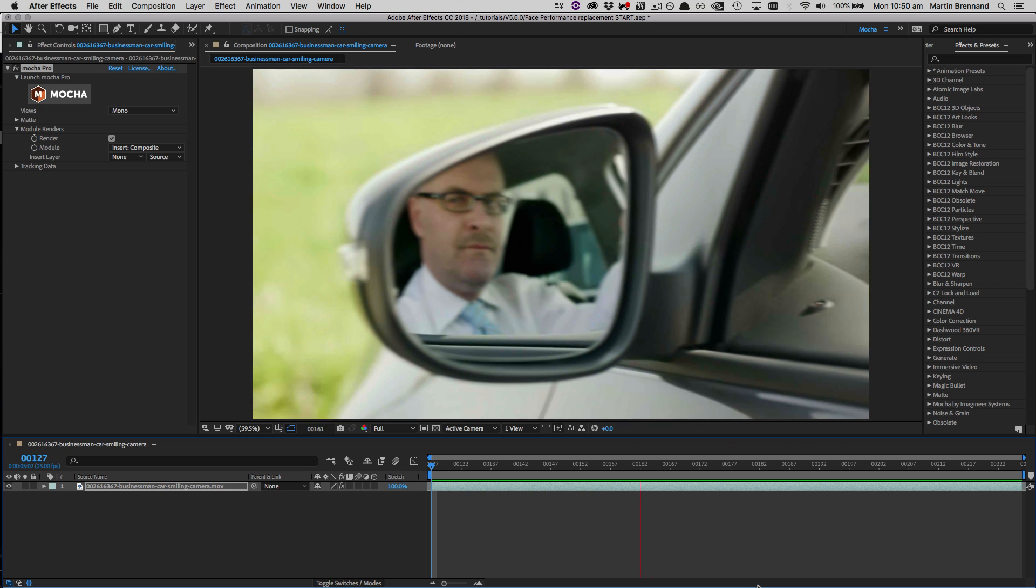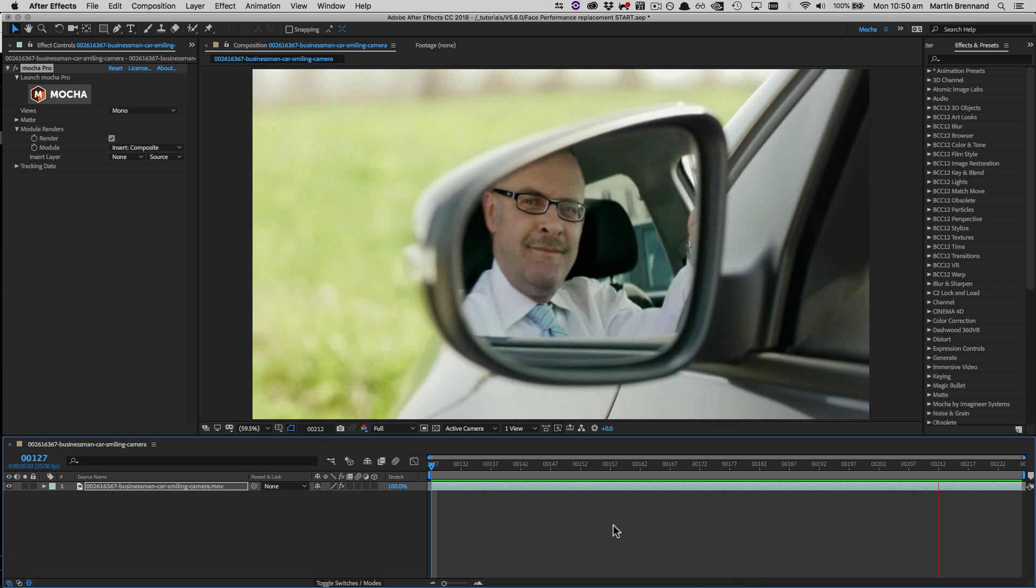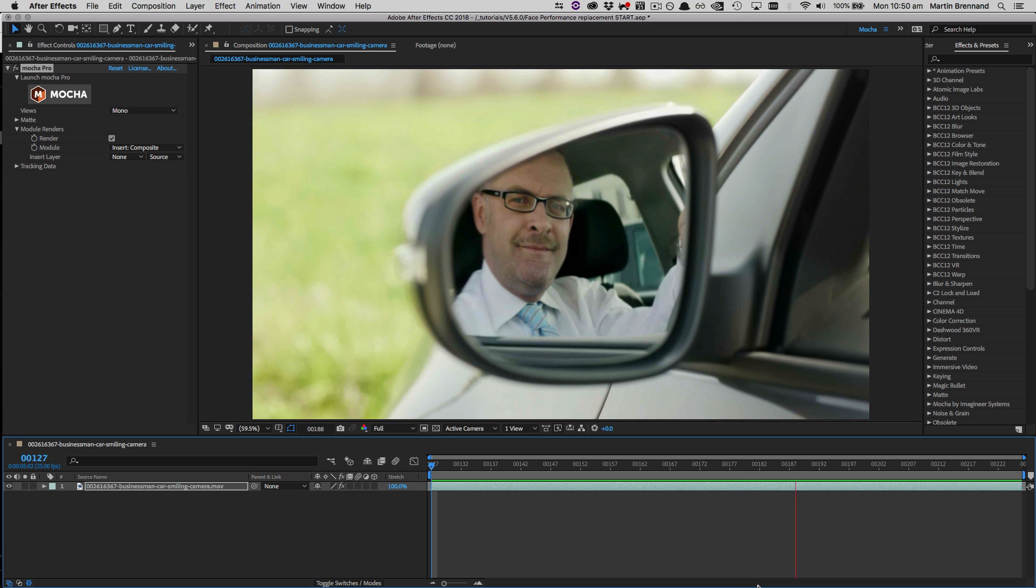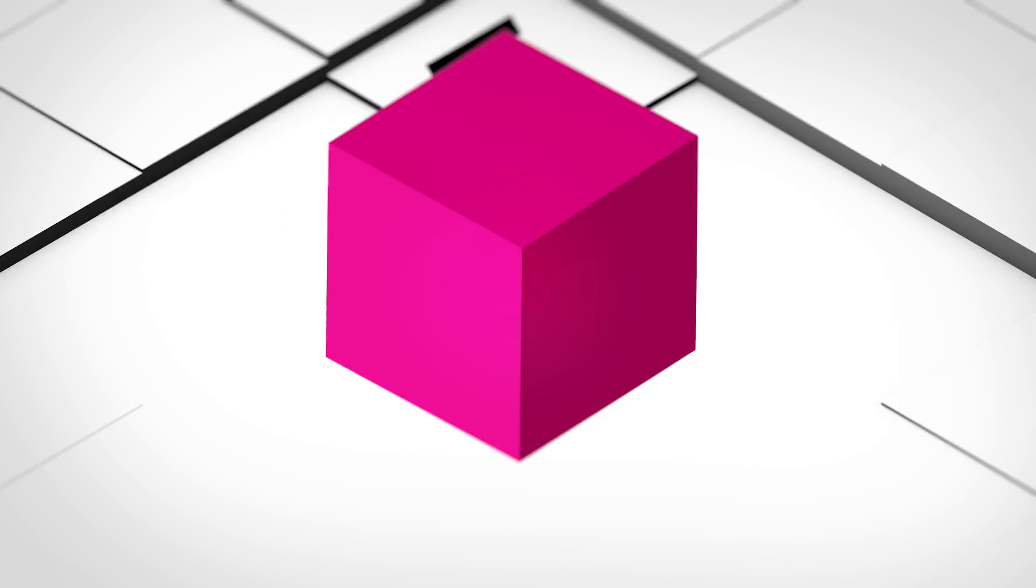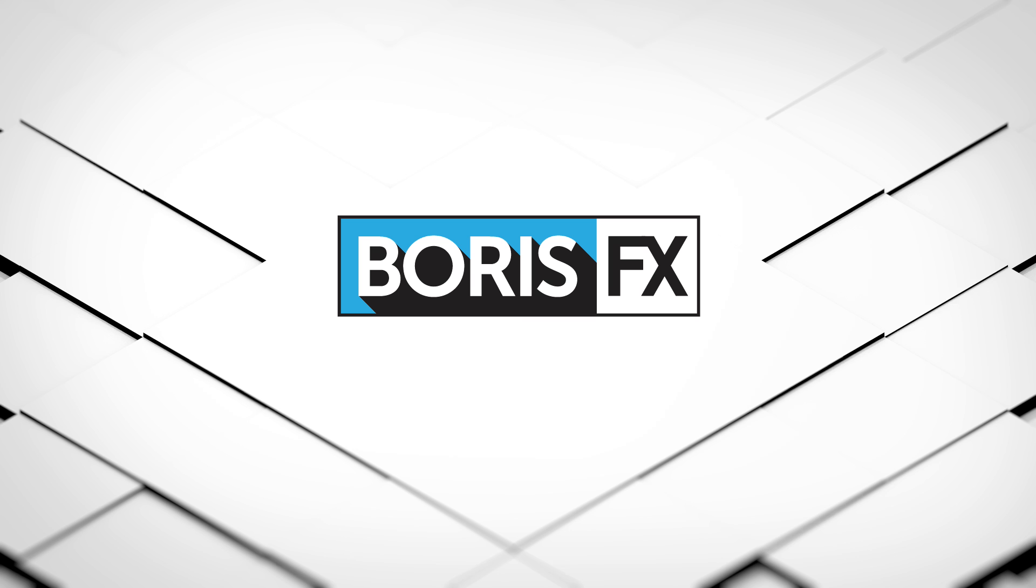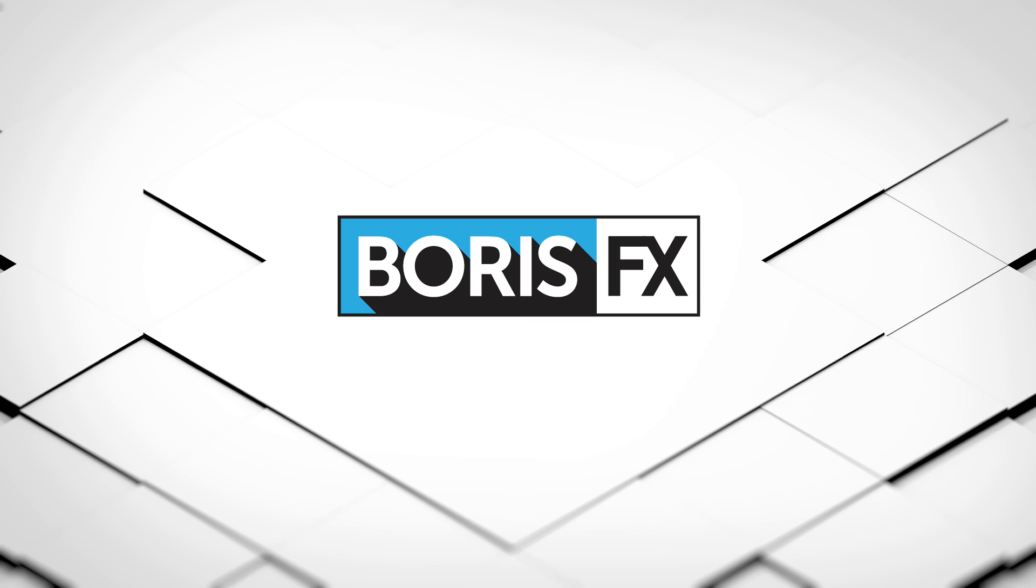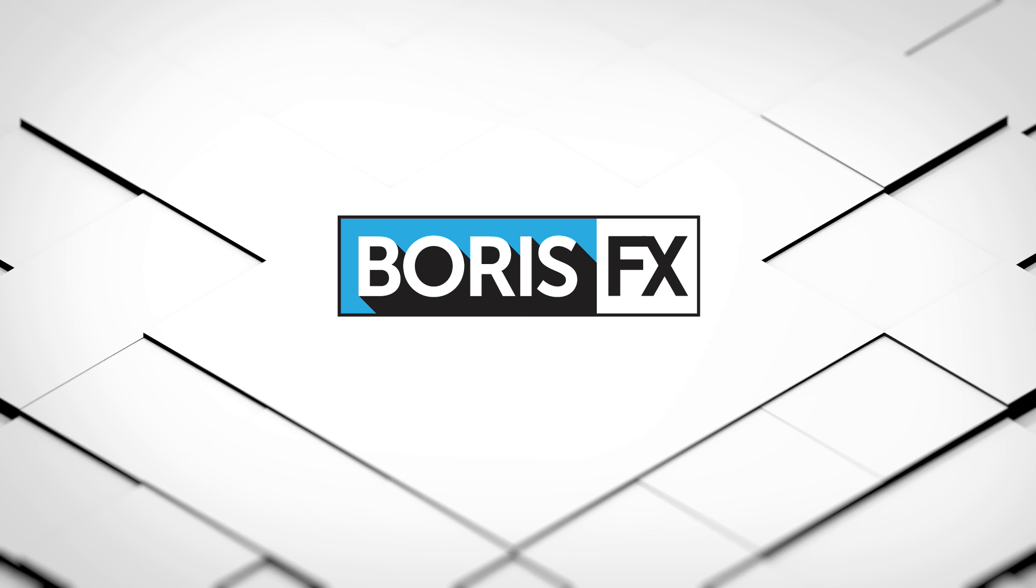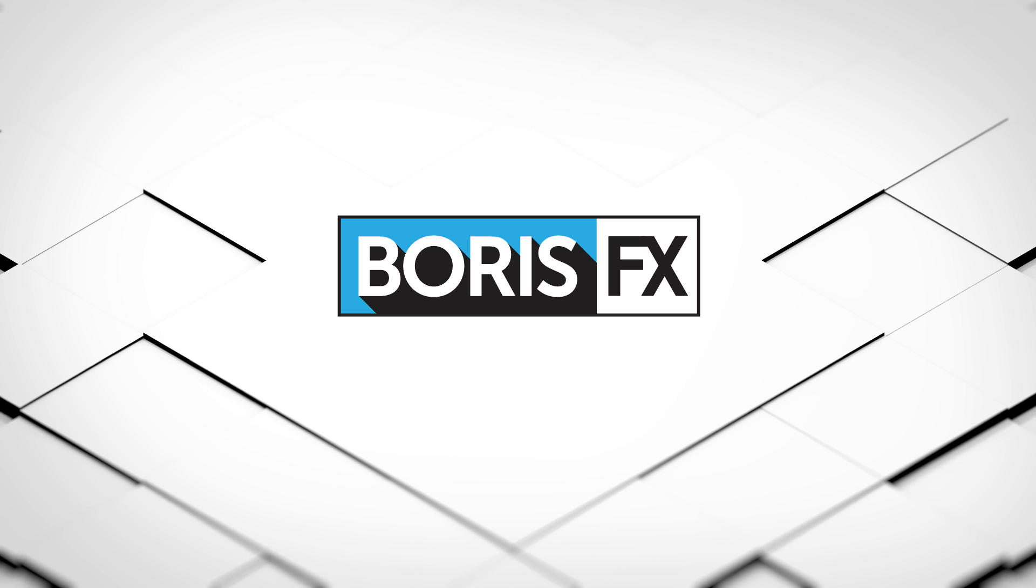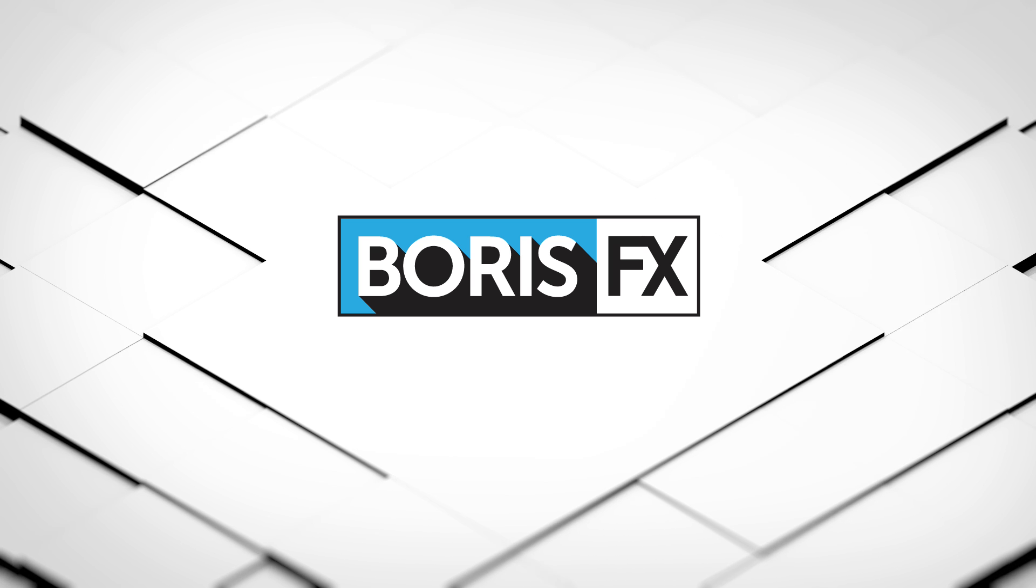So that's how you do a basic face replacement in Mocha. There are of course a number of ways this could be approached, but this is a fairly straightforward one. More to the point, if there are types of tutorials you would like to see, more advanced, more basic, more performance modification, or whatever you like, let us know either via the comments or over on our forums at borisfx.com